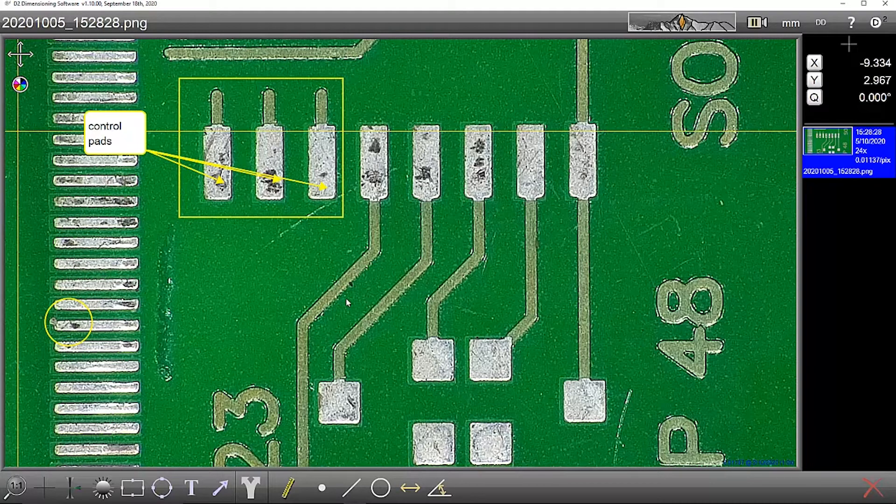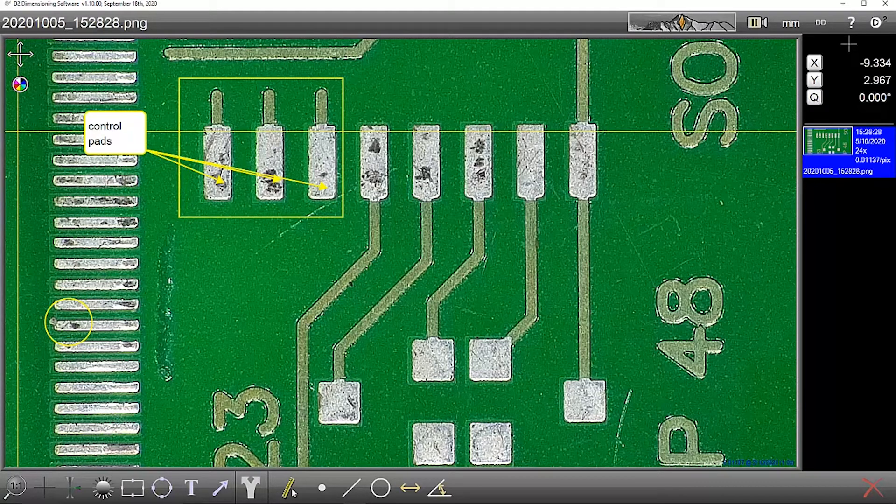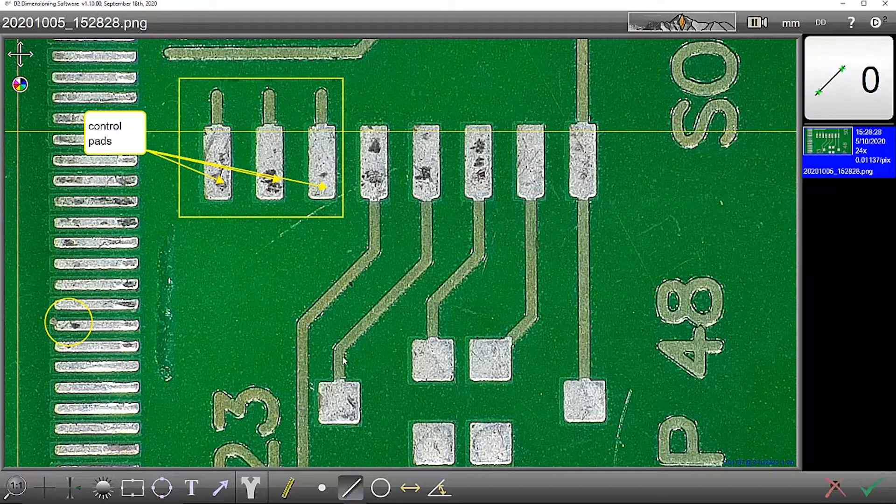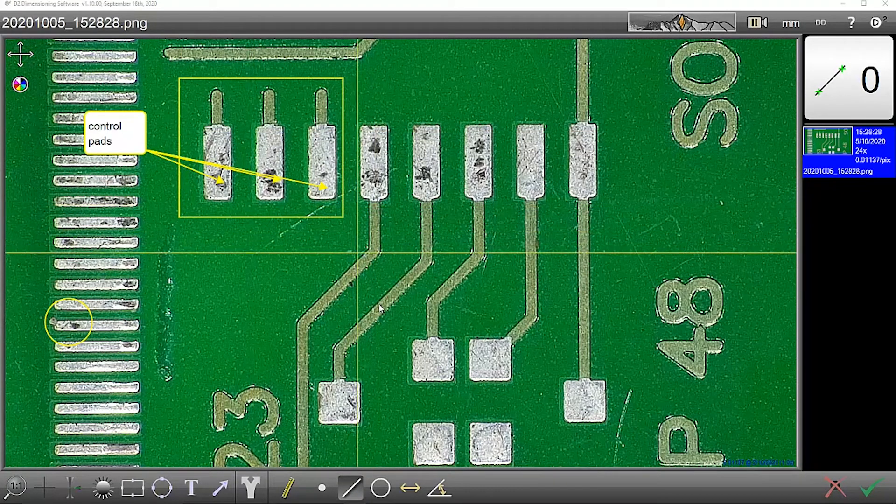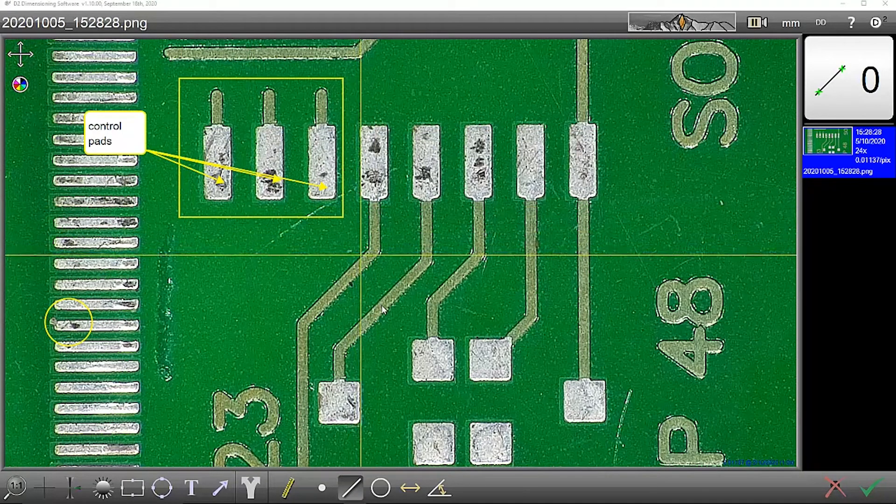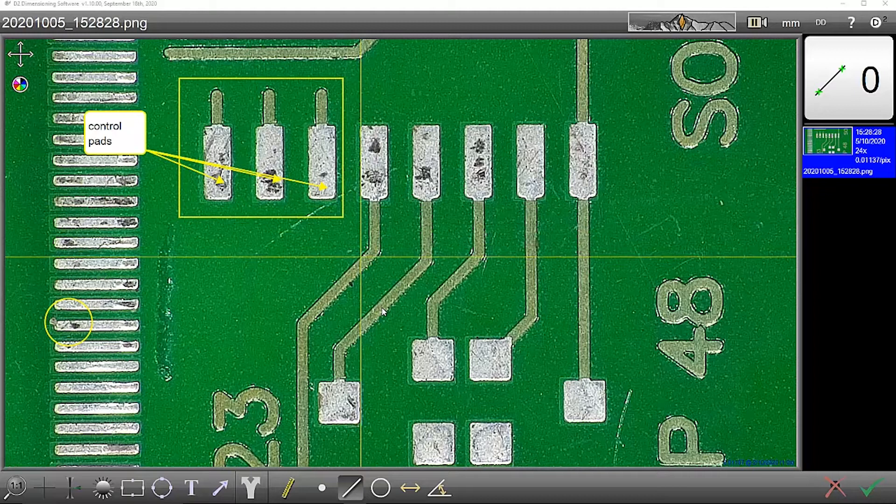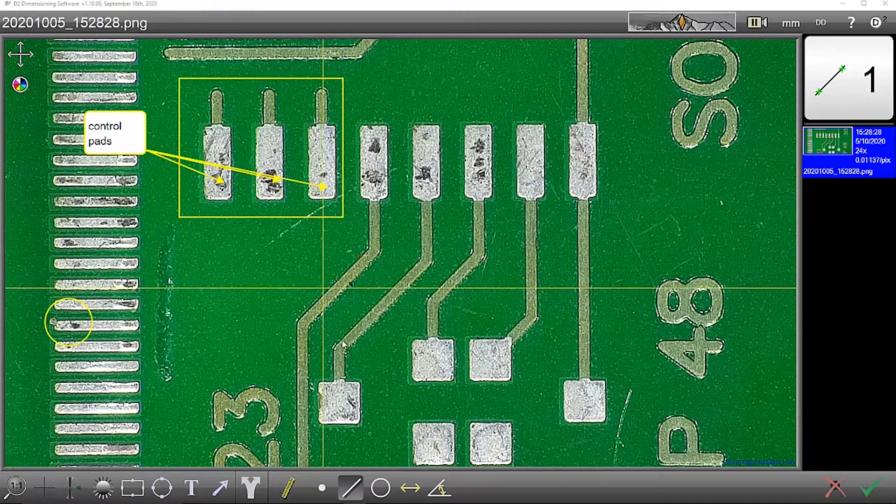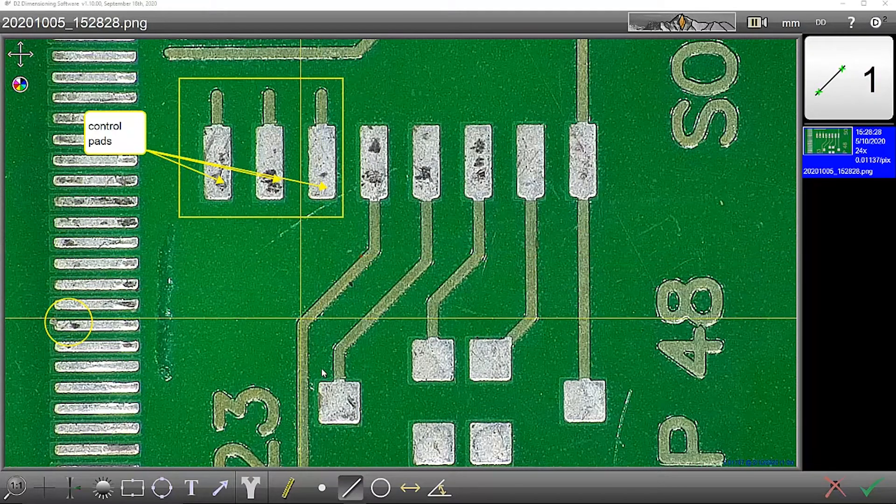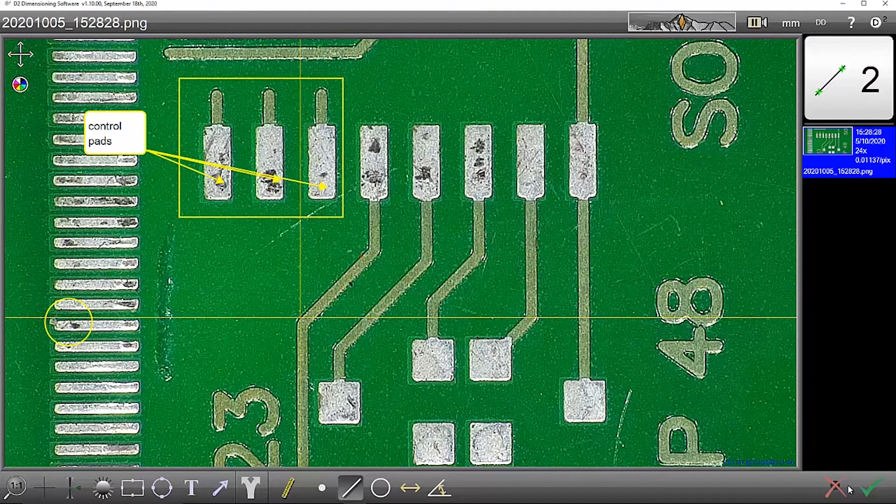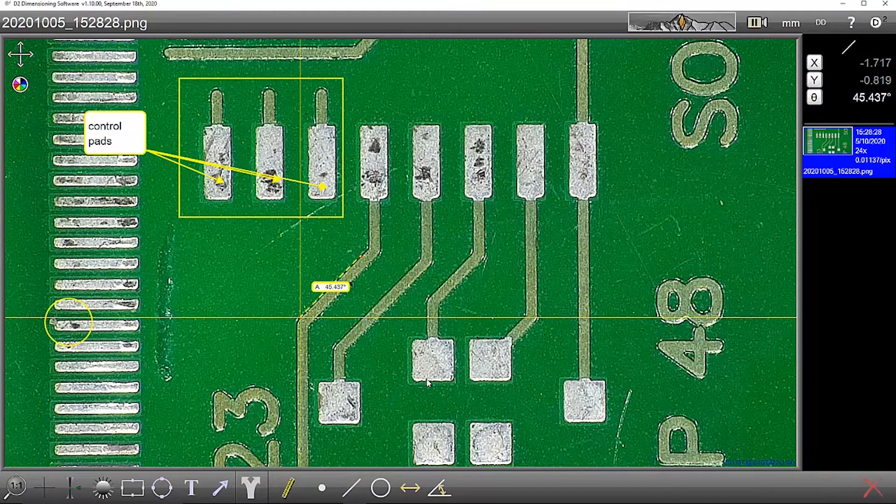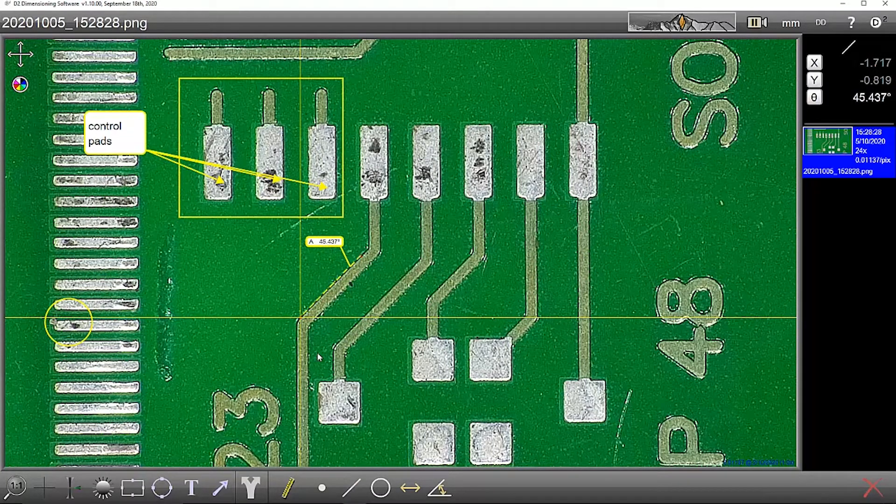To measure the angle of this track bend, I simply just do a line, position up the crosshair, position up the crosshair here and enter the points. So that's my first edge measured.